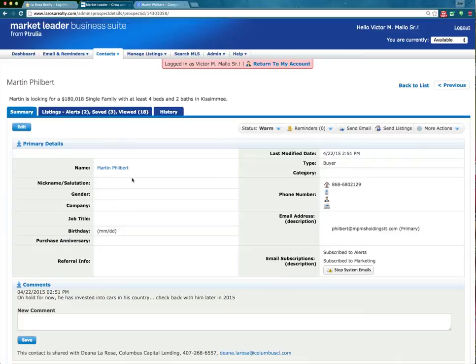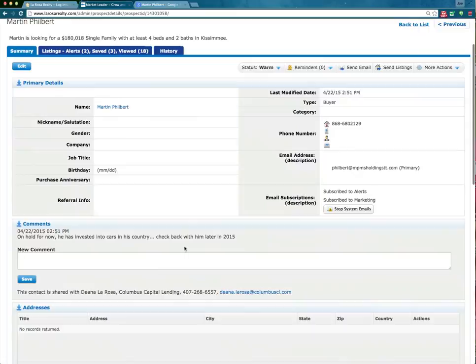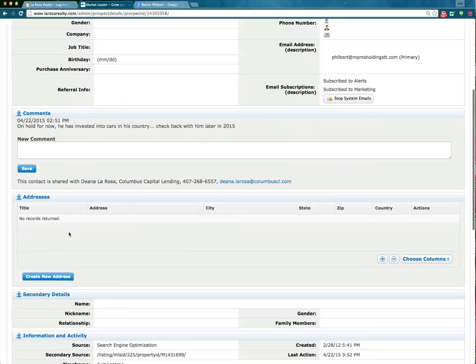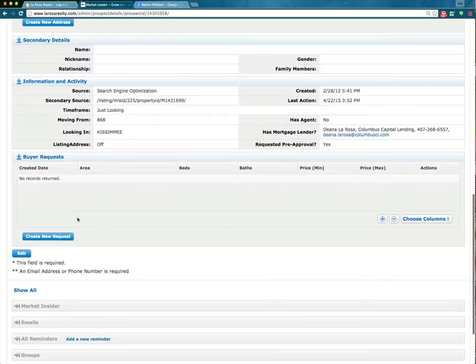I've got Martin's information here — last time they were on the site, phone number, email address. I can add any comments, any additional information, additional addresses, I can save here. Any of their actual buyer requests — for example, looking for four bedrooms, three baths within a certain price point — I can take notes here and save it as well.